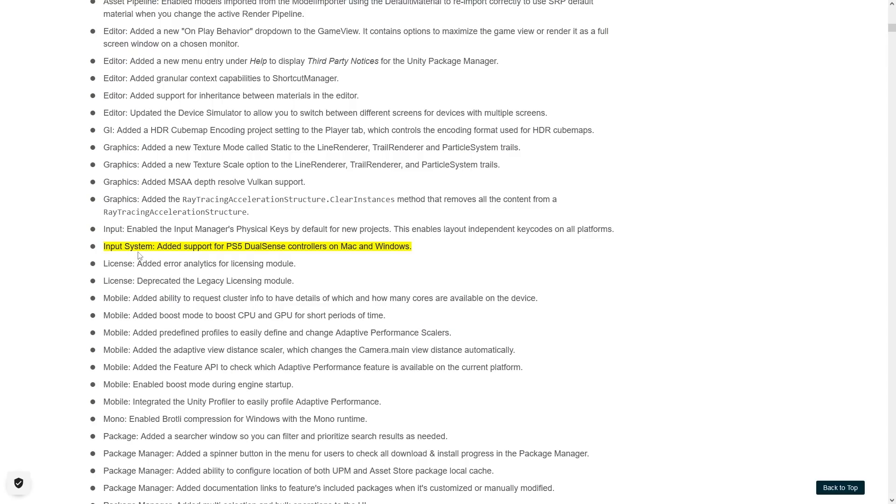Then the input system got added support for the PS5 DualSense controllers on Mac and Windows. I still haven't picked up a PS5, so not sure how the controllers feel, but I'd be curious to know if the whole rumble thing works with Unity.